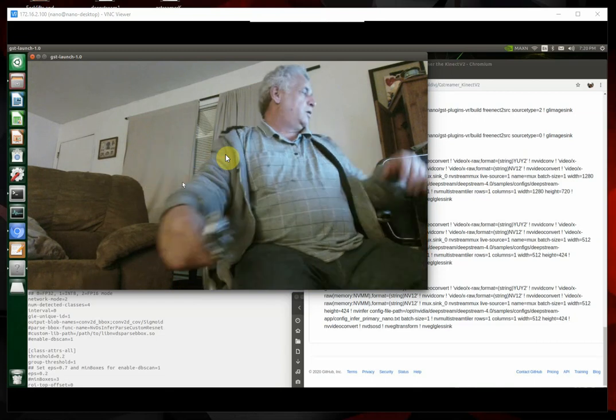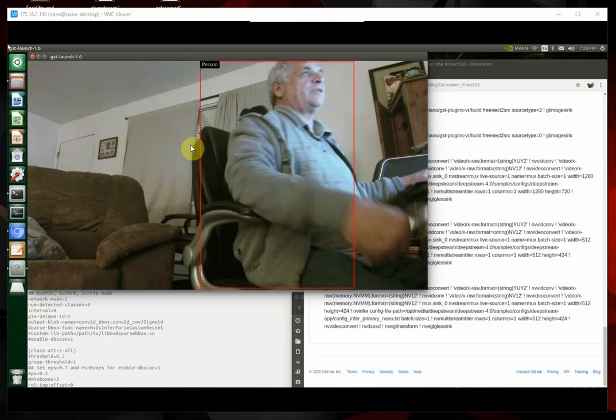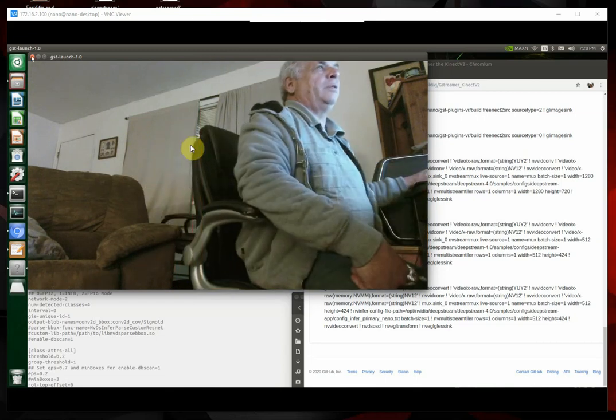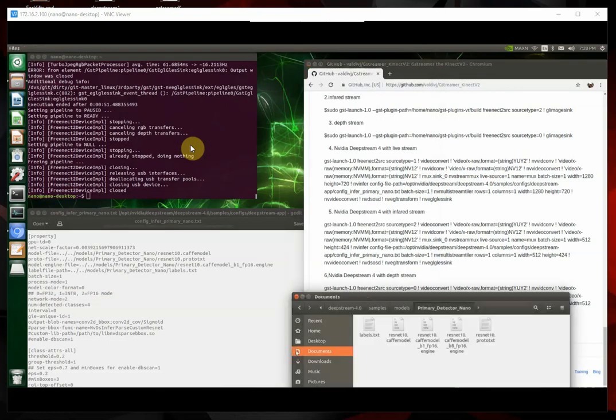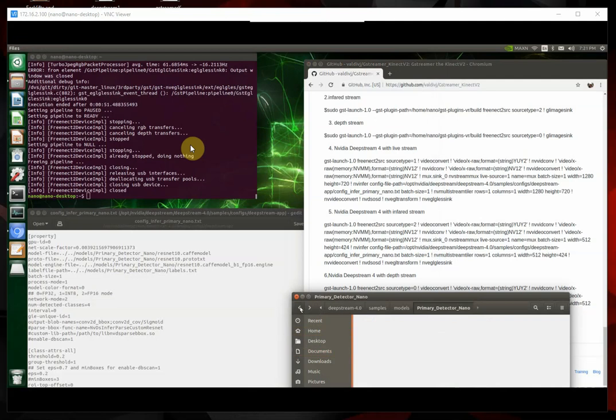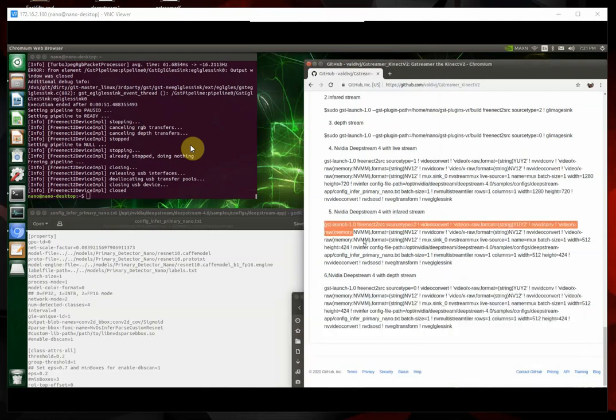And then that's the live stream. Like I say, now that we've got the engine built, oh, see, there's the engine that was built the first time. So, the next time we run these commands, they're not going to take as long to run.